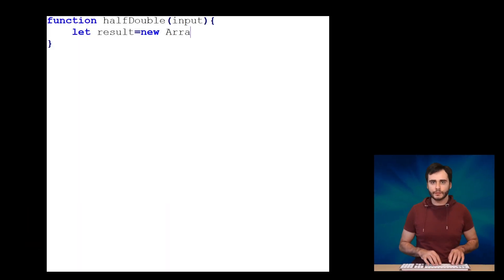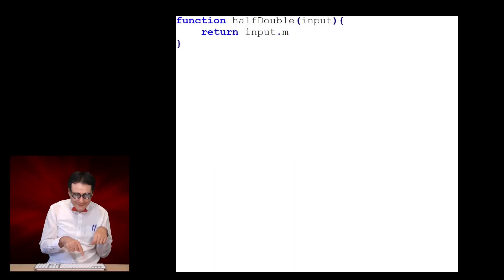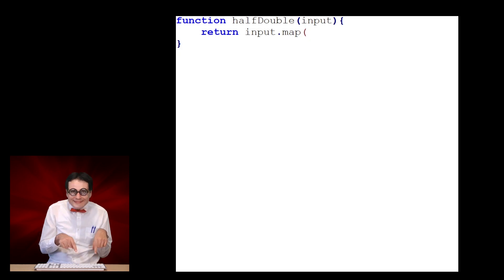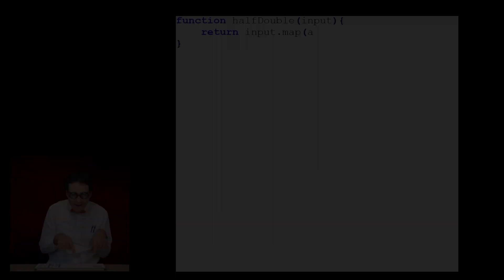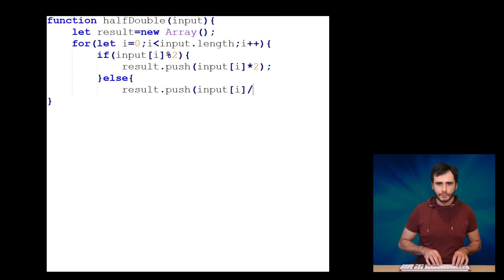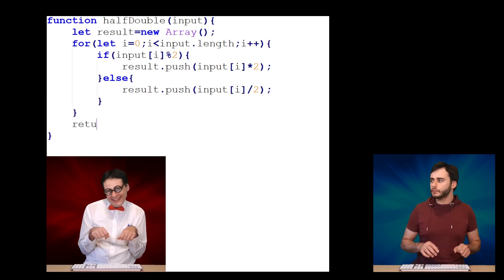Radu starts off by creating a new array and now he is iterating through the input elements — seems like he knows what he's doing. Leonard is typing really, really slow. Let's check back on Radu — he already checked if an item is odd and handled that case. Now he's finishing the last step; all he has to do is return. And I'm ready!